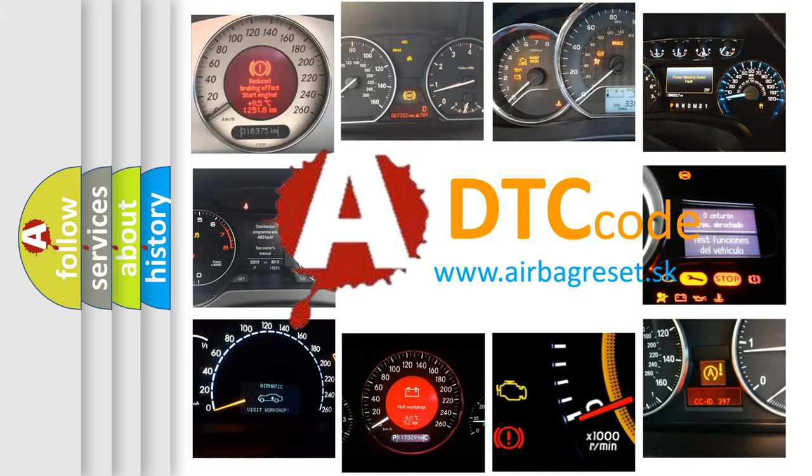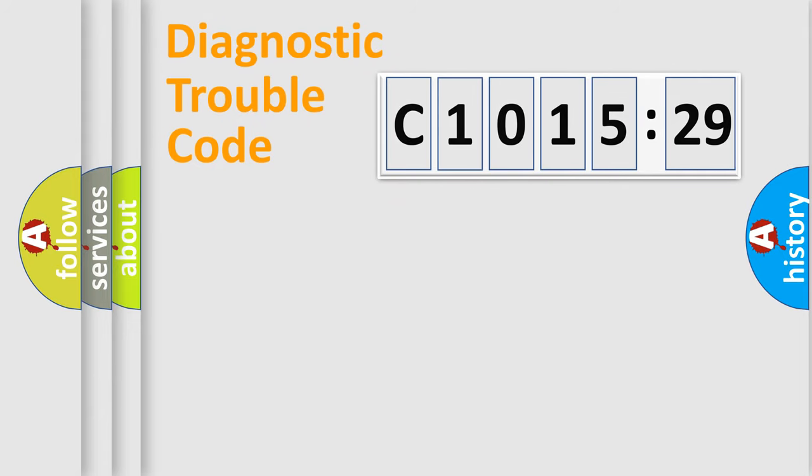How is the error code interpreted by the vehicle? What does C1001529 mean? Or how to correct this fault? Today we will find answers to these questions together.